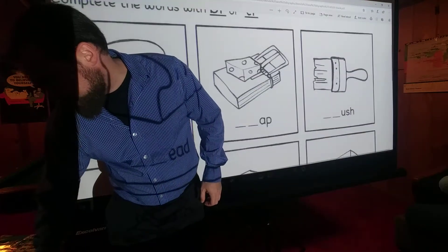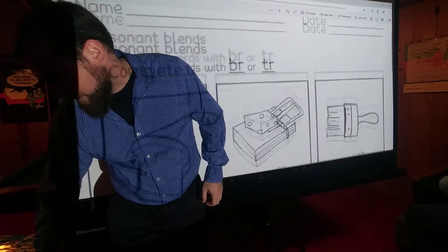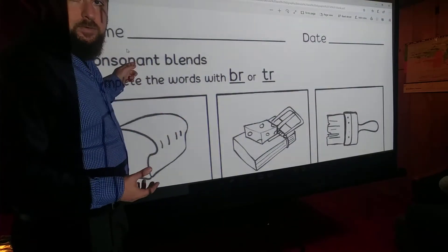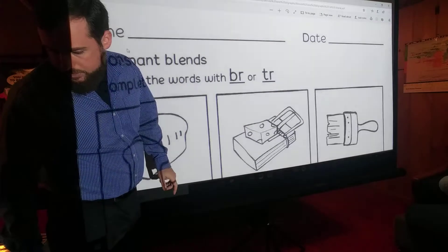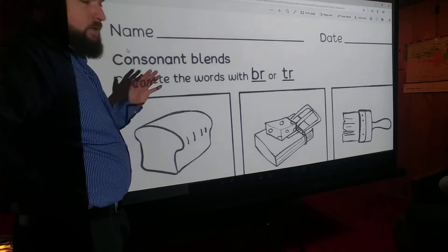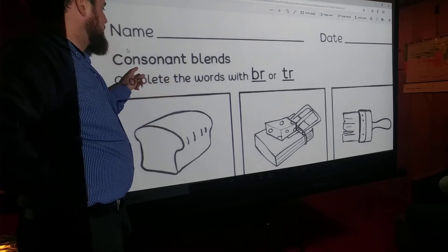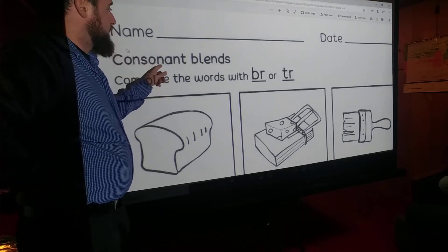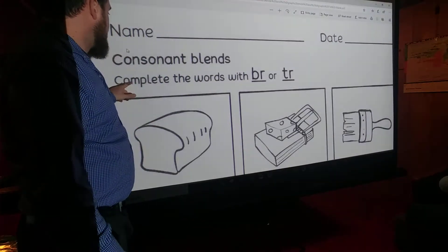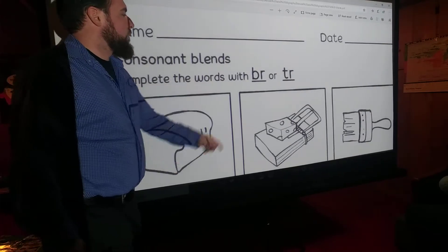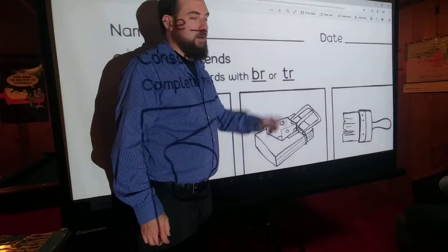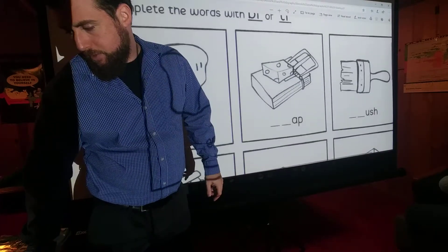All right, let's look at this one. Consonant blends. Consonants, of course, are any letters that are not vowels. You remember we were talking about vowels? This is the other letters that aren't vowels — consonants. Blends — that's when two things come together. Complete the words with BR or TR.